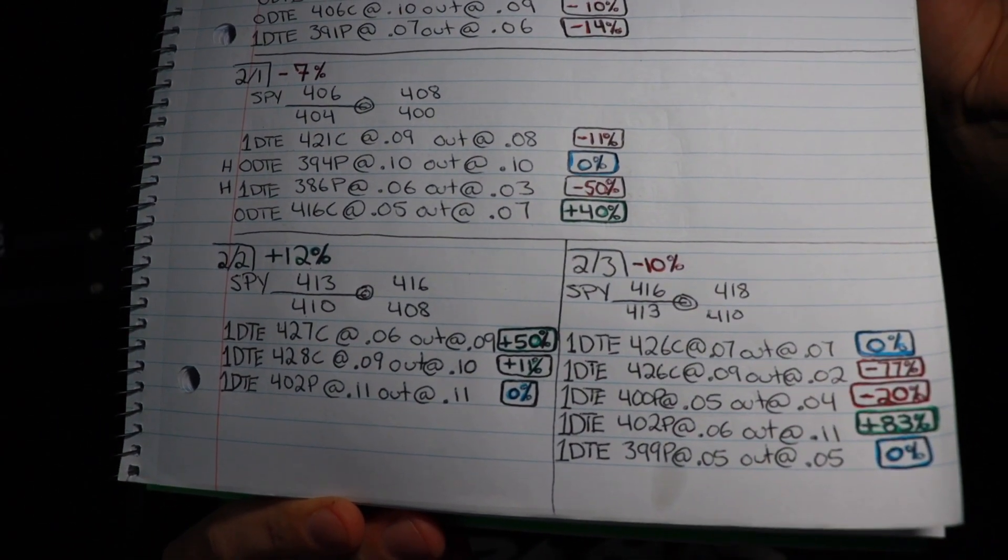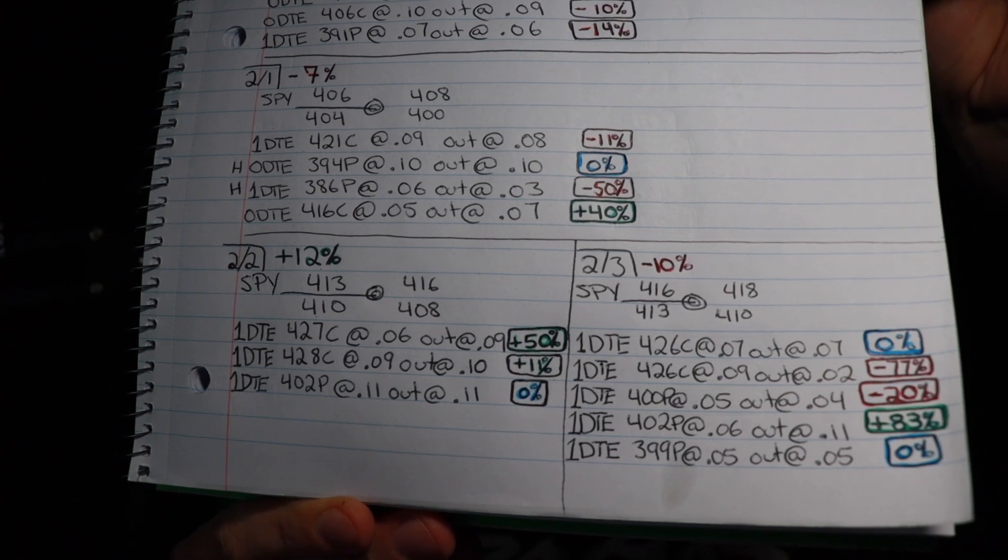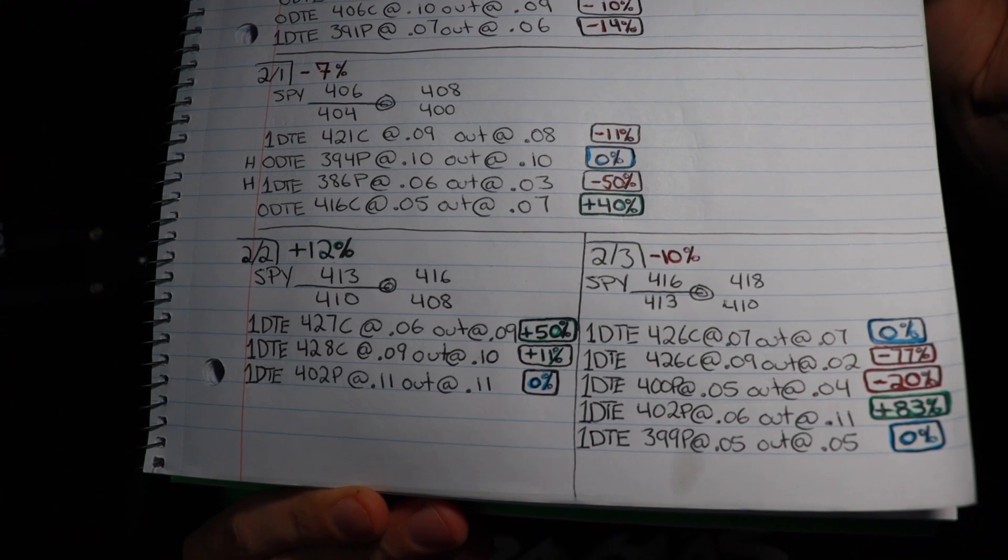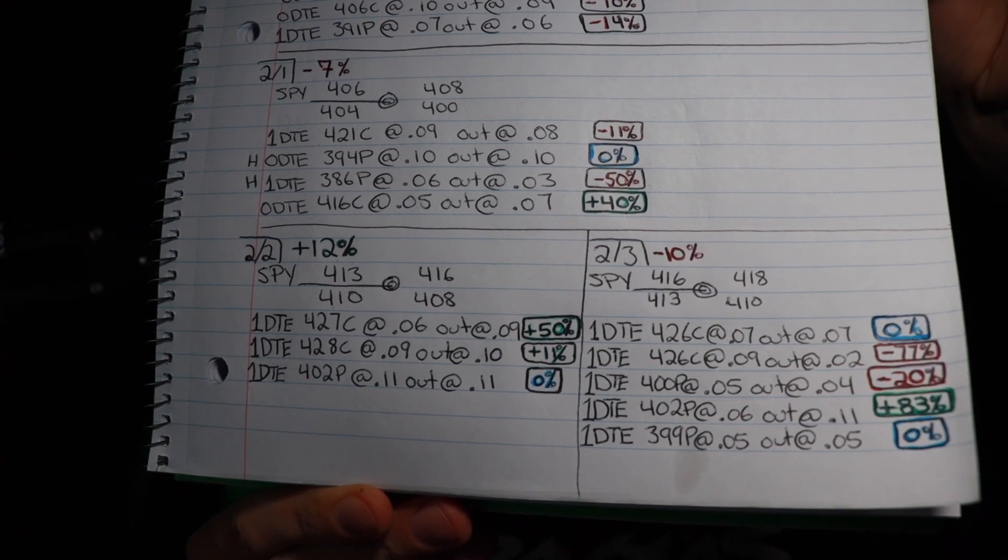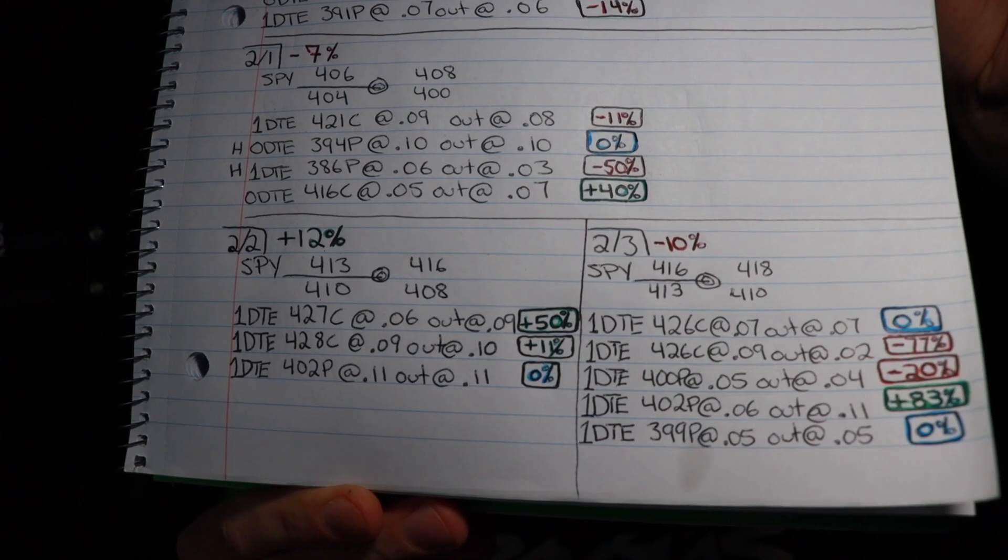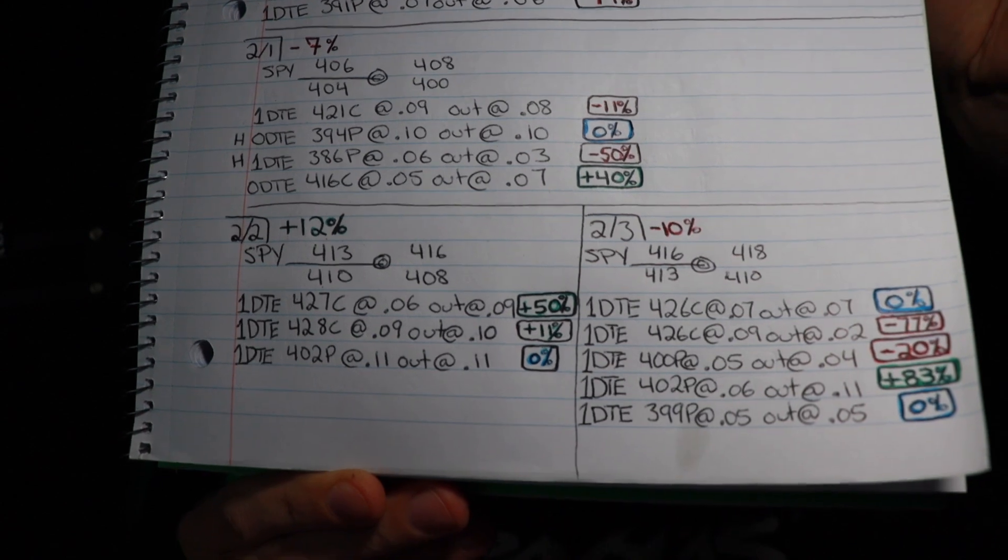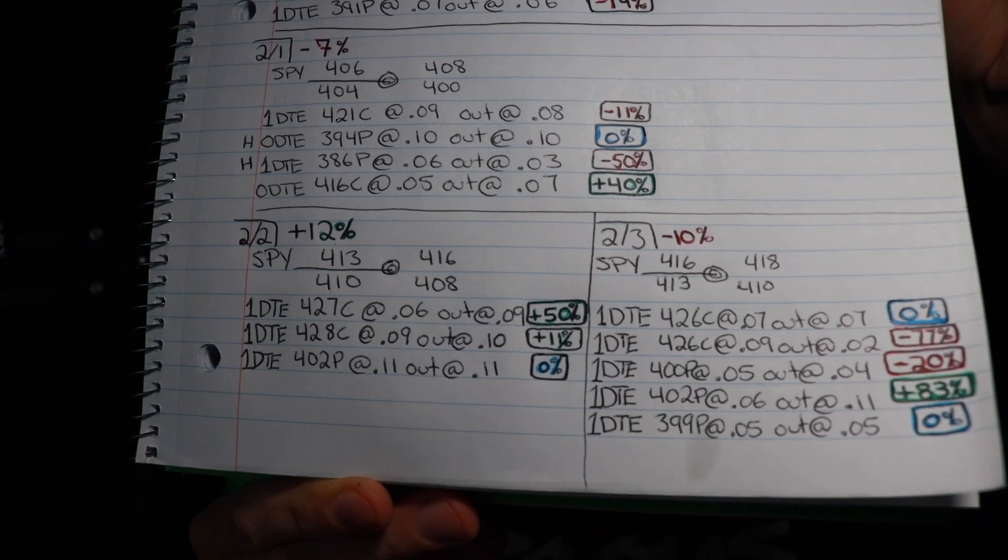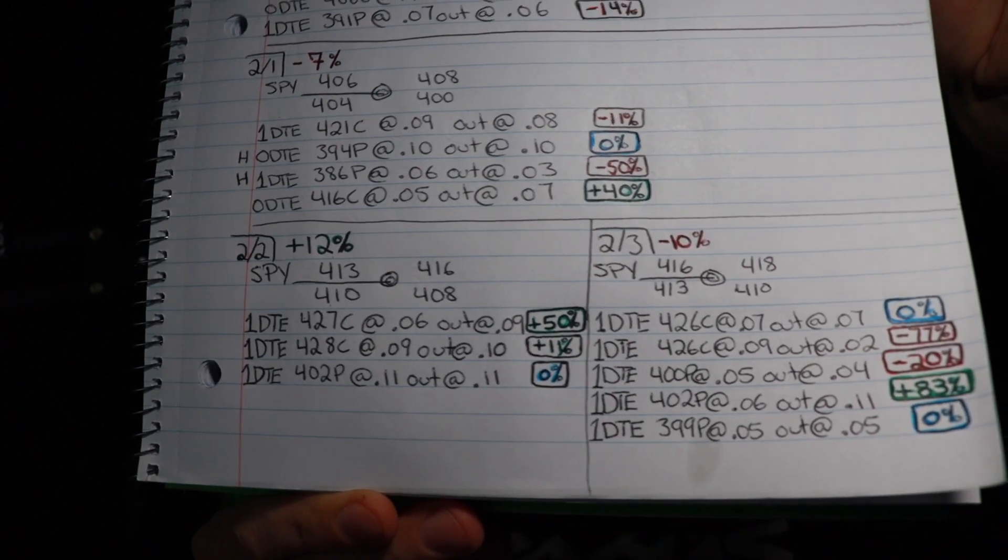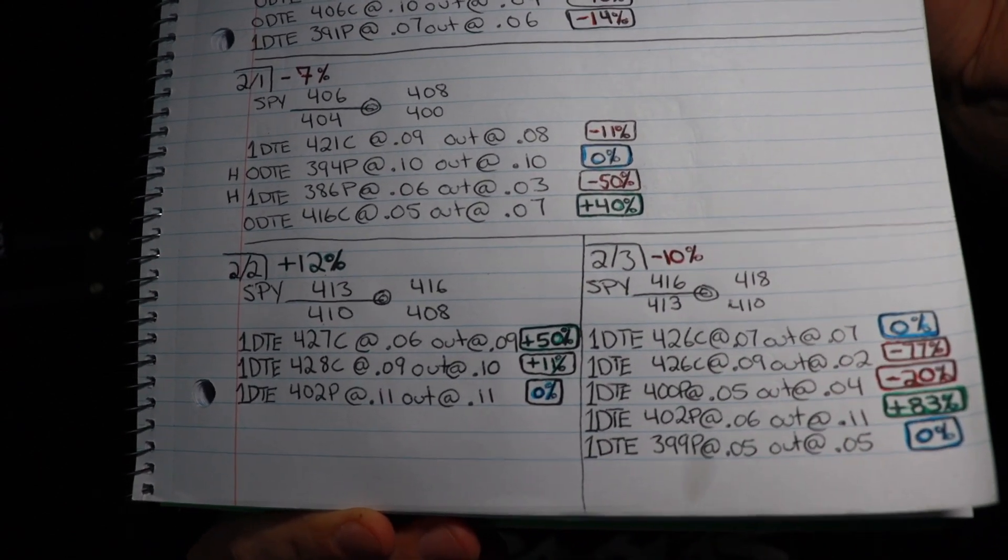Minus 10% on the day. I made five trades: break even, minus 77%, and that's the mistake I'll go into that, minus 20%, plus 83%, and break even again. So as you can see, a little bit of everything today for me, but I'm very excited to go into next week, extra motivated.